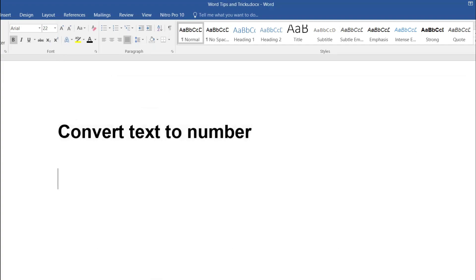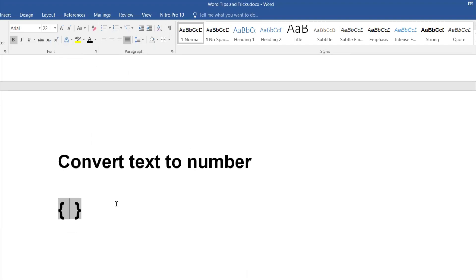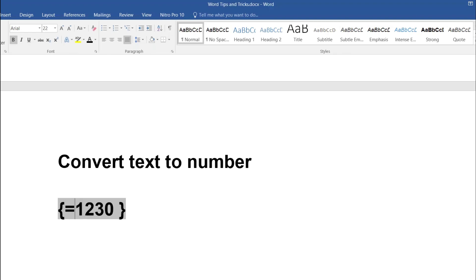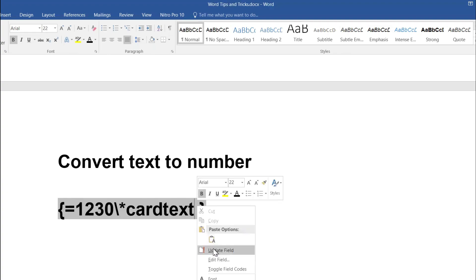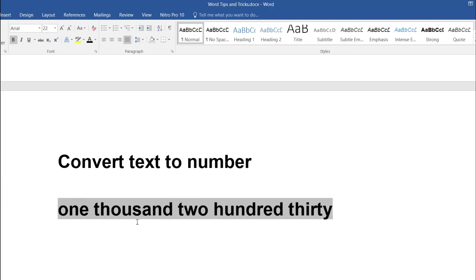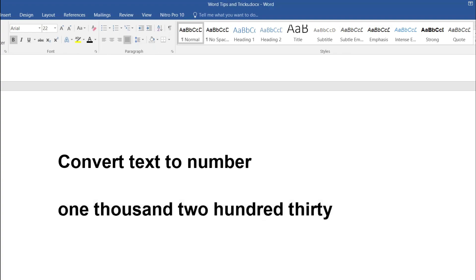To convert a number to text, we use the same Ctrl+F9 expression. Press Ctrl+F9, then enter the number you want — for example 1230. Make sure to include the equal sign, then add the expression backslash star CardText. Then right-click and choose Update Field.